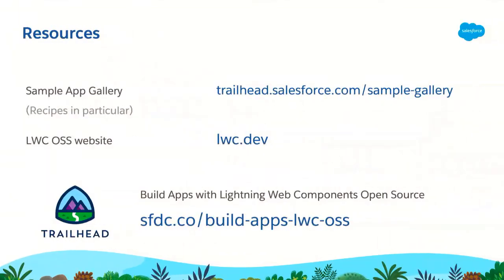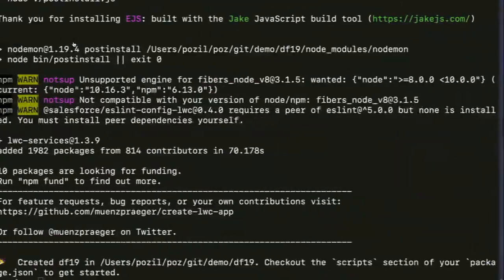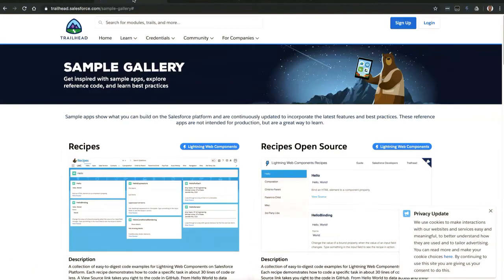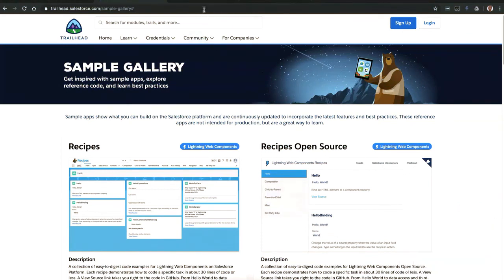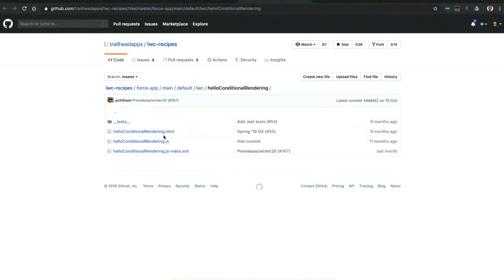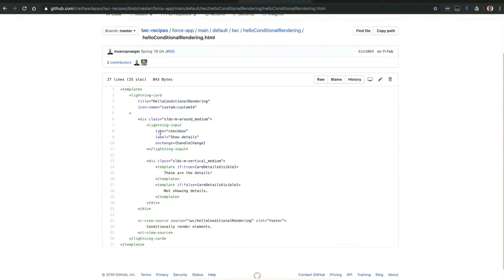Now I'm going to show you the Recipes application and show you an example. I have in one of my windows the sample gallery website. You can see the two top items here are Recipes and Recipes Open Source. I'm going to jump to that and show you an example of one of those components. I'm going to take the conditional rendering recipe — it's very simple. This little card here is a recipe that shows the behavior of how, when I click, I refresh the UI to deal with that click. It's a very simple example, and you can click here to view the source code — it's just a couple of lines of code covering a basic use case.